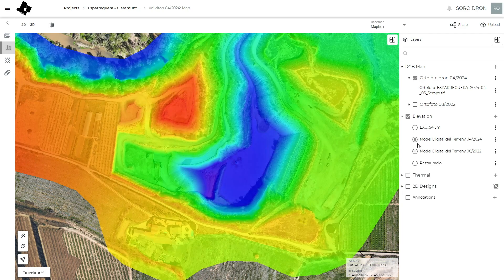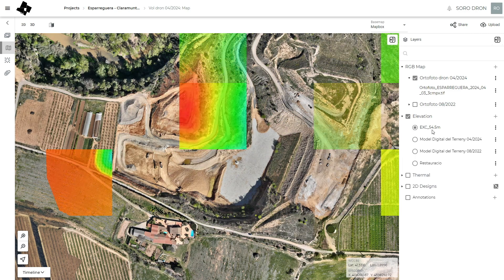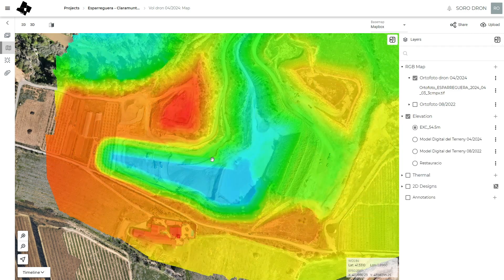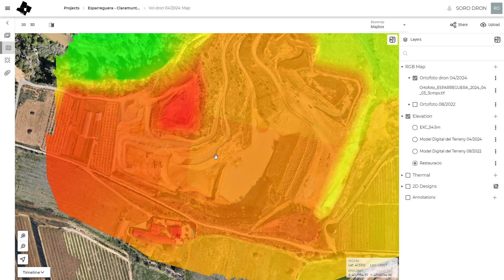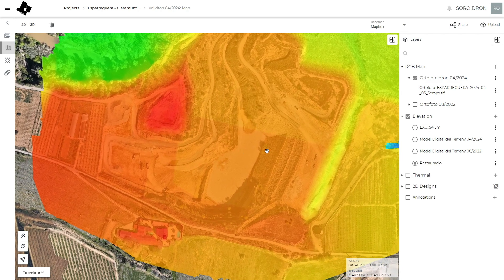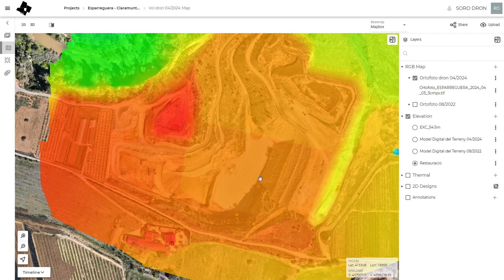We can also upload future design scenarios. For example, in this case there is a potential excavation on the west side — a mining plan — and also the restoration plan, which is the final state of the quarry when they have to fill it completely.